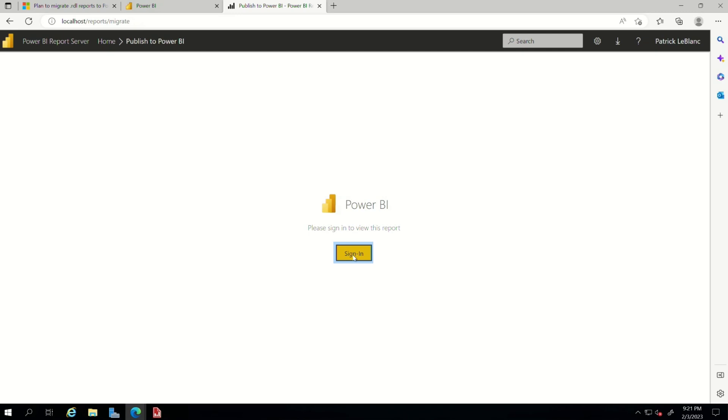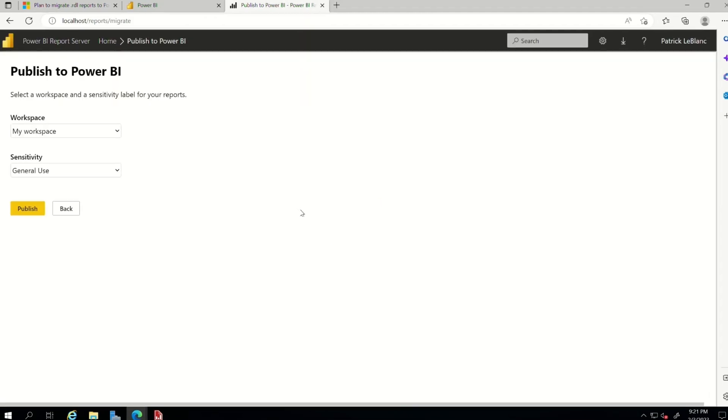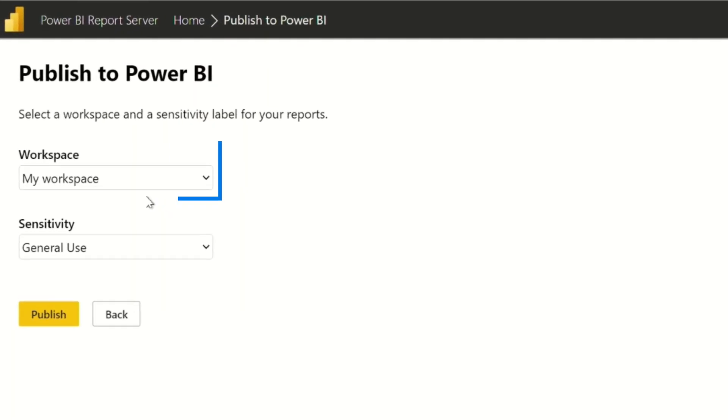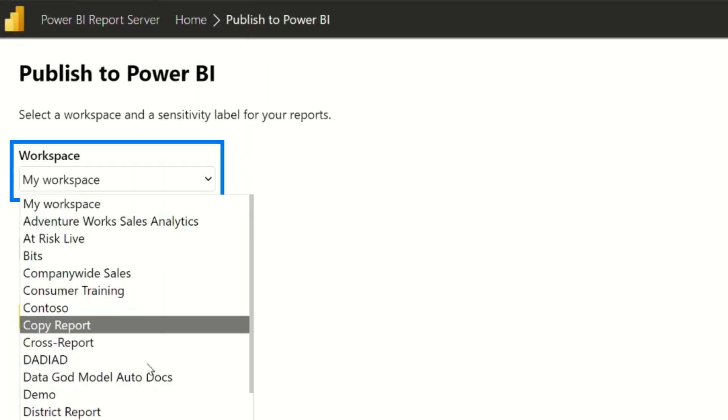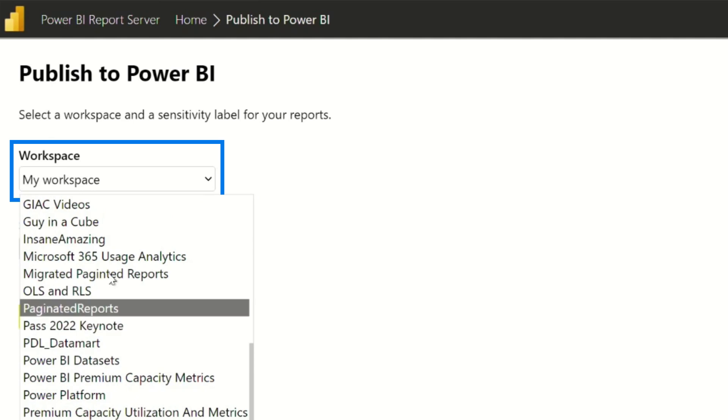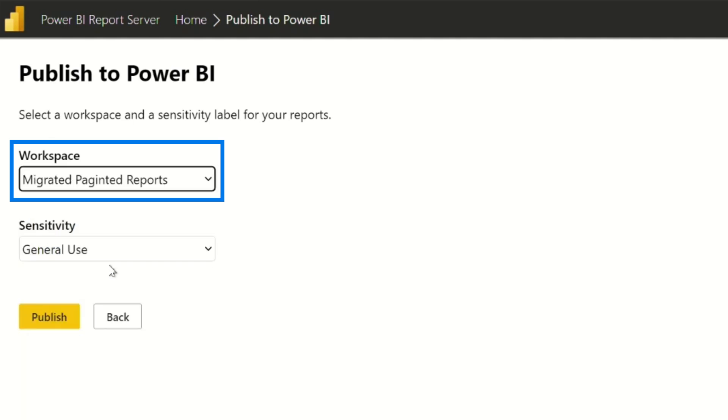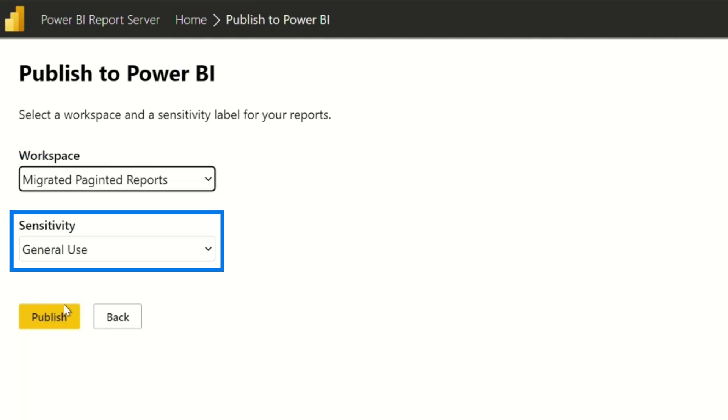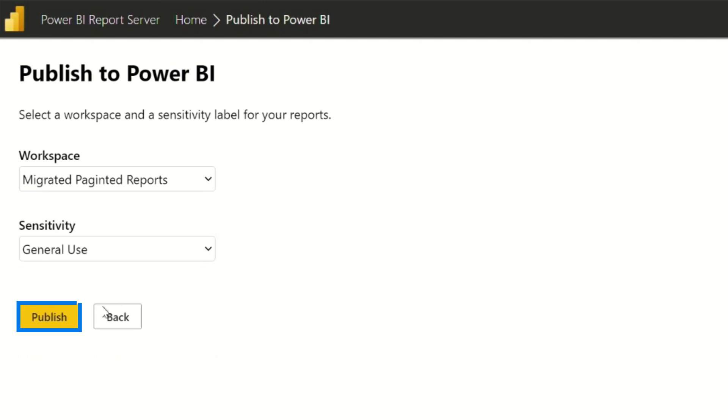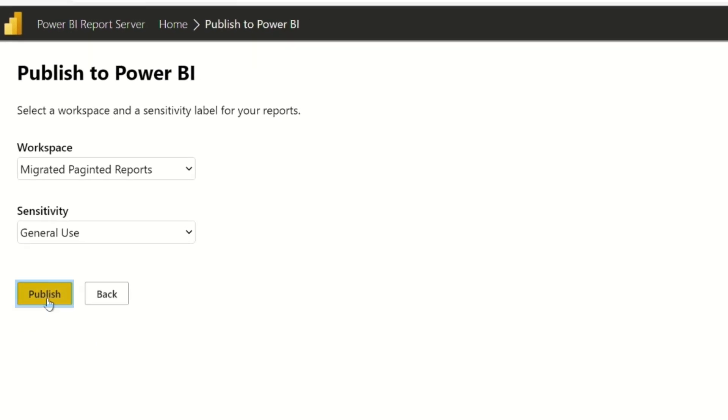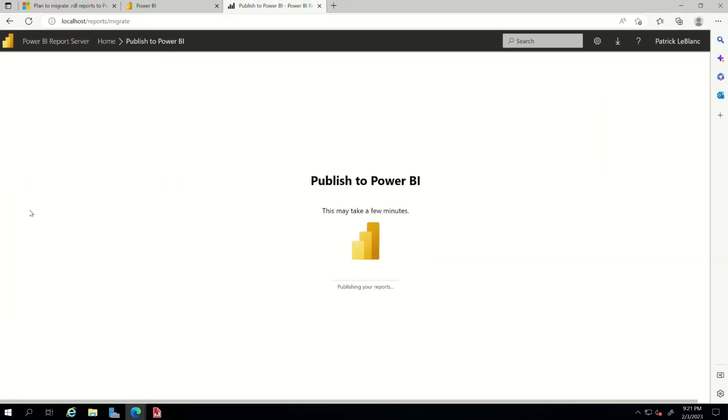I'm going to be prompted to sign in. I've already authenticated. And it will say, hey, where do you want to put this? I want to put this in that migrated paginated folder. This is just general use right now. You can choose the sensitivity label that you want to specify. I'm going to go ahead and choose publish. And it says, hey, this is going to take a few minutes. Give it a few minutes.